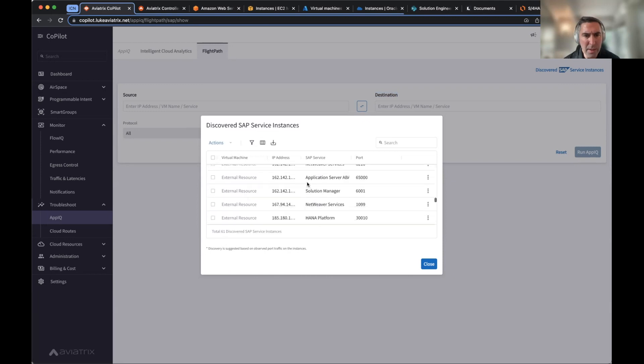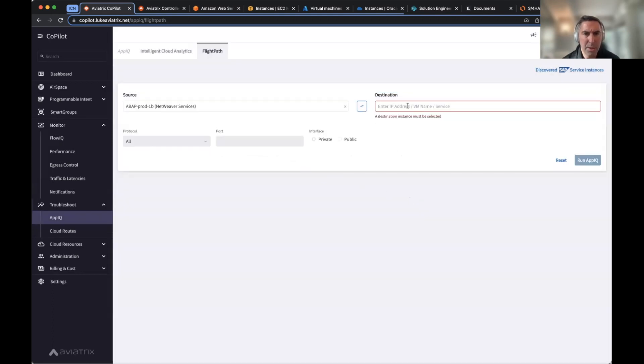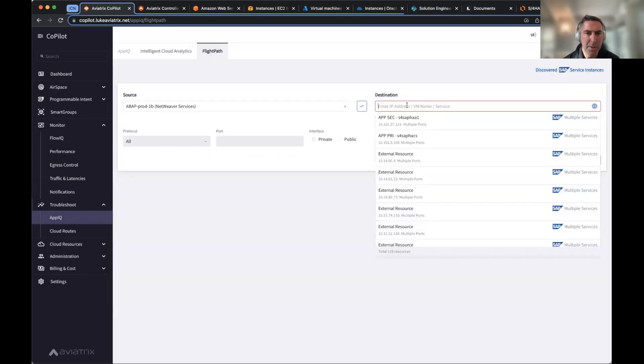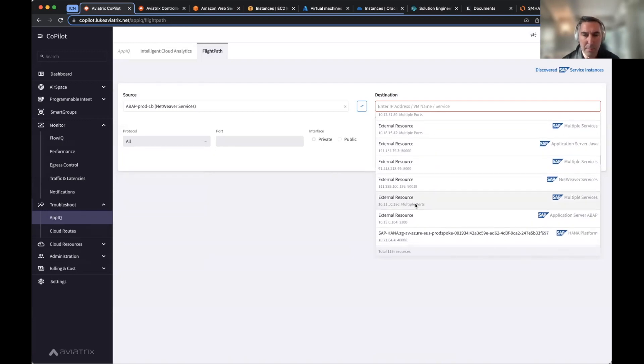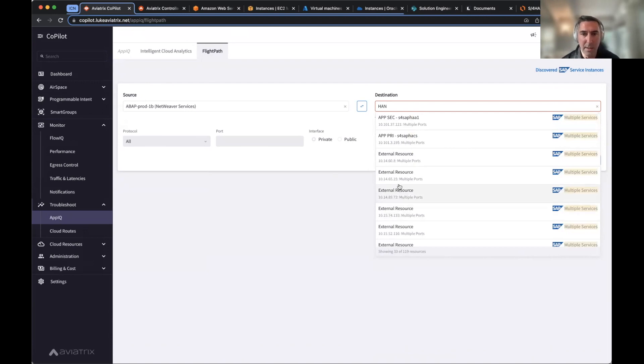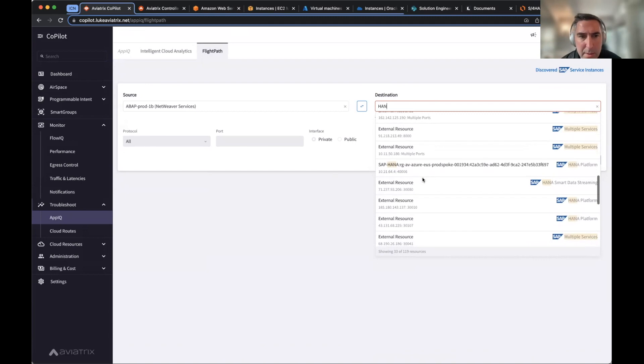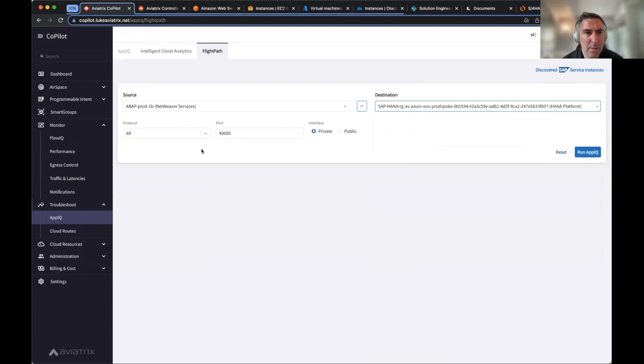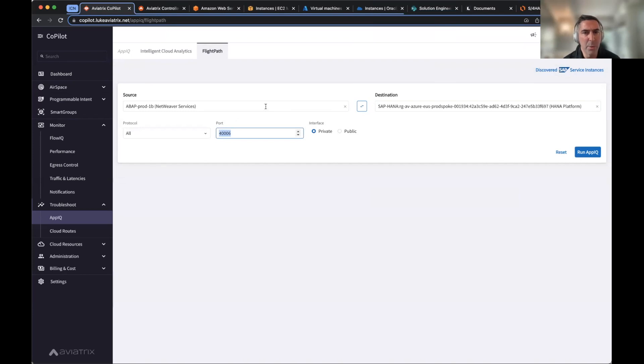So if I wanted to say, for example, look at the communication and say, this ABAP production machine running a NetWeaver service, I want to look at a specific HANA instance here. So let's just say, for example, I have a couple of HANA instances running here, let's just say HANA is this one. So in this case, I have a ABAP talking to HANA over this specific port, this specific port is traffic that has been found as a discovered SAP service. So it automatically fills in the port when you look at the source to destination, when the source is trying to talk to that destination.